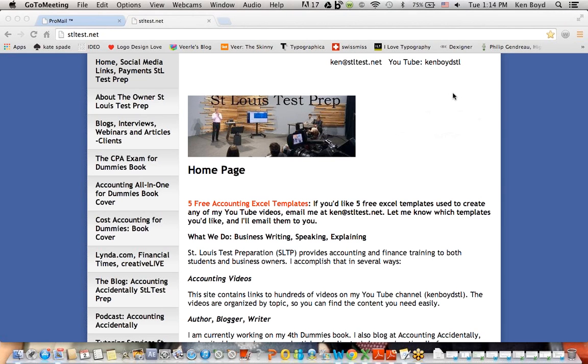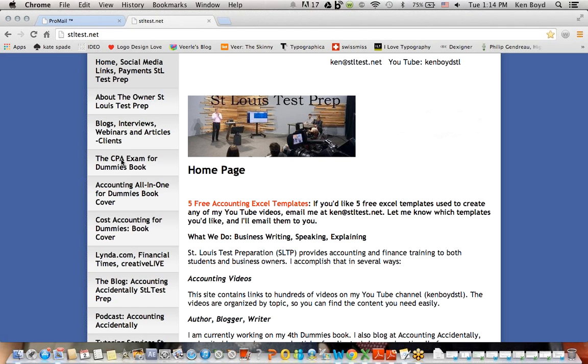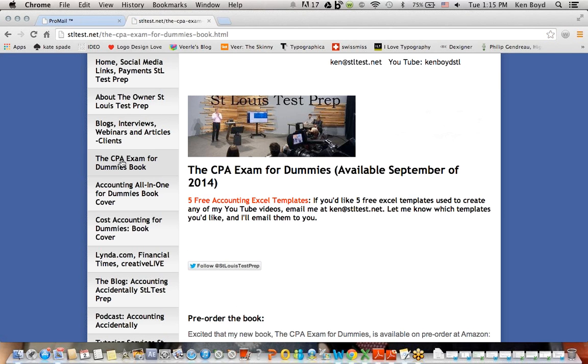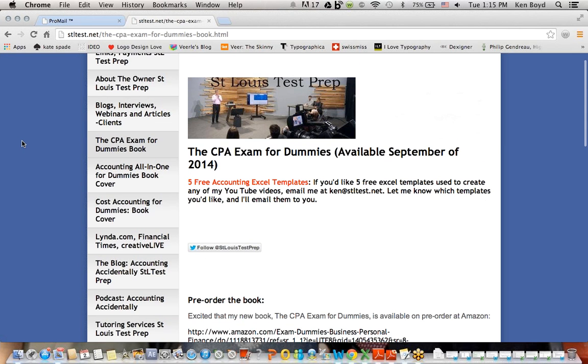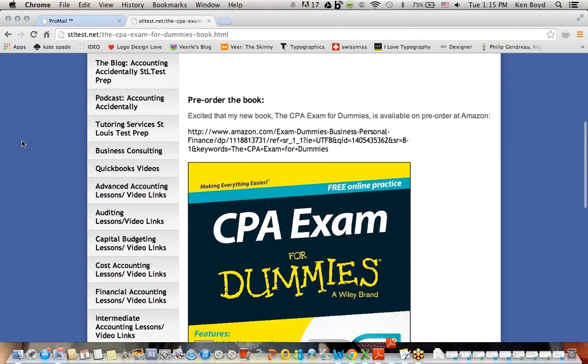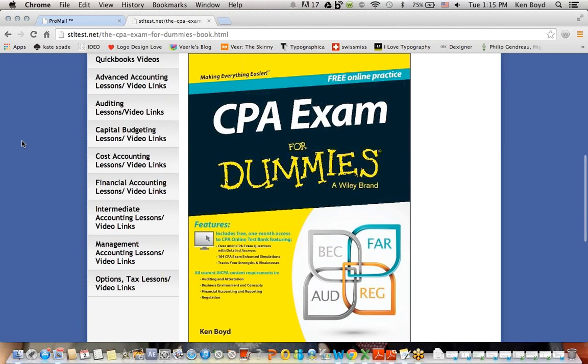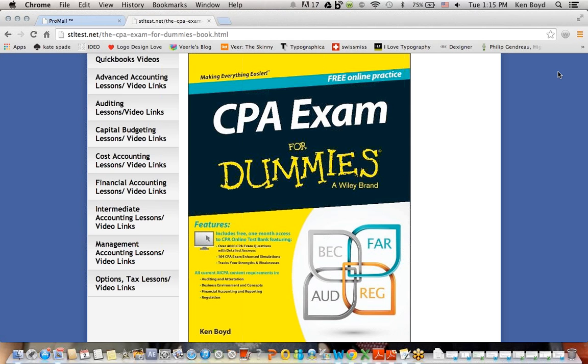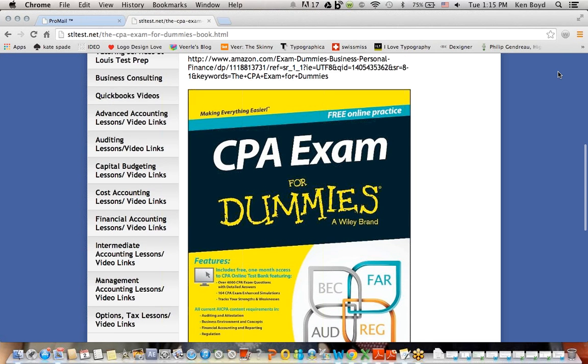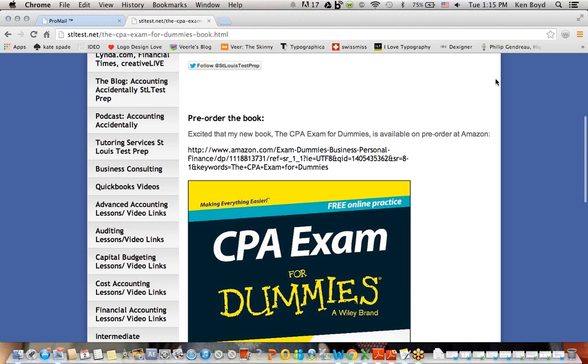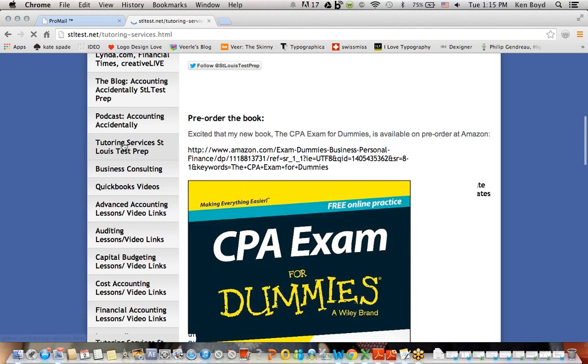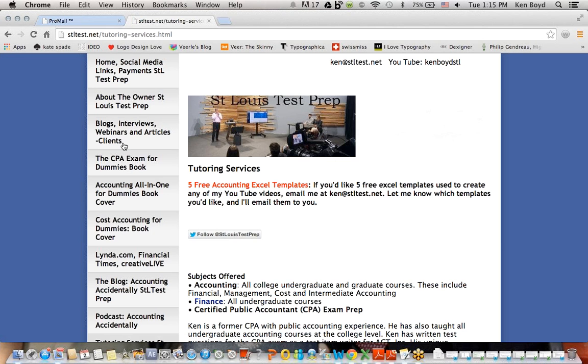This is Ken Boyd, the owner of St. Louis Test Preparation. Here's our website, stlouistestprep, stltest.net. Or you can find the three books, including the CPA Exam for Dummies that comes out September 2014. You'll see a picture of that book down here. You'll also see access to all of my videos. And finally, you'll see instructions on how you can get tutoring on accounting and finance topics.